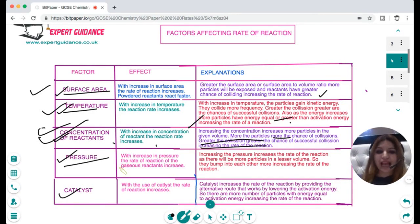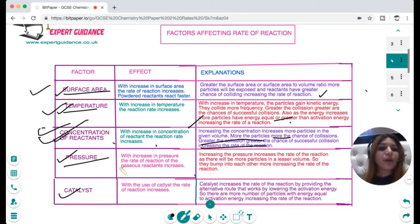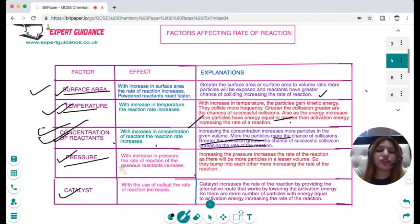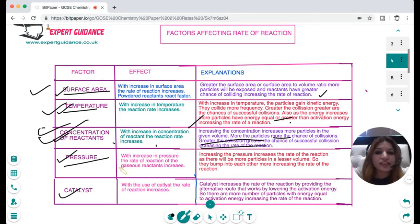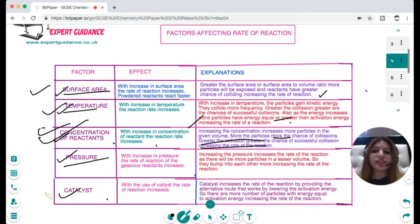Pressure only applies to gaseous reactants. When you increase the pressure, the rate of reaction increases because there are more particles in a lesser volume. When you squeeze the gas, the particles crash into each other more — they collide more and bump into each other more, and more collisions means a greater rate of reaction.